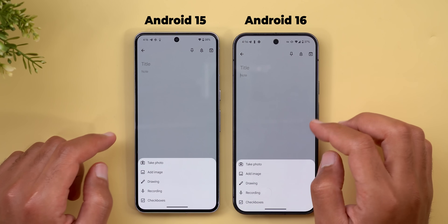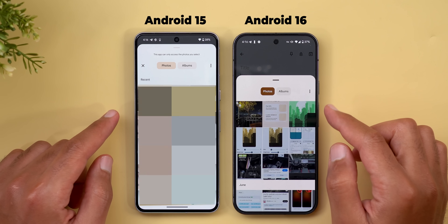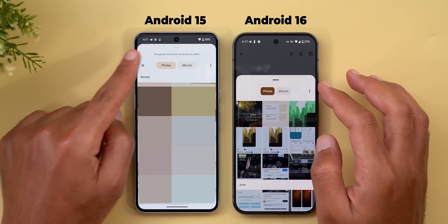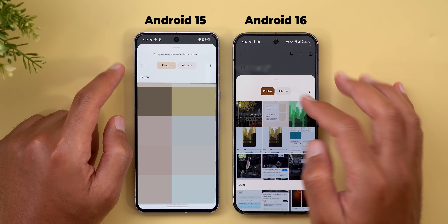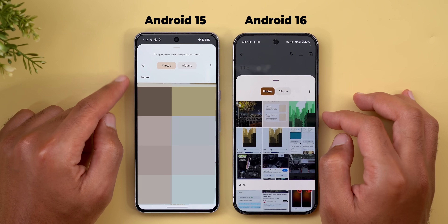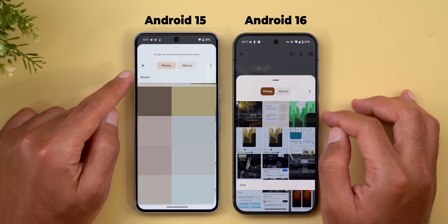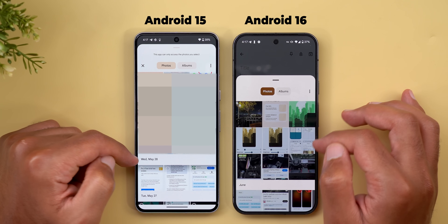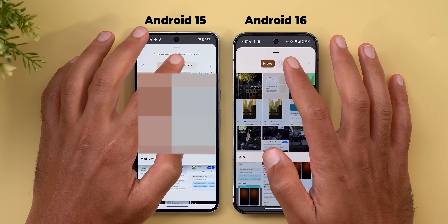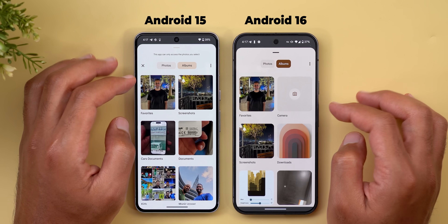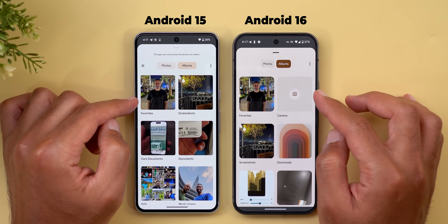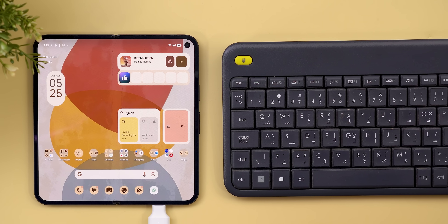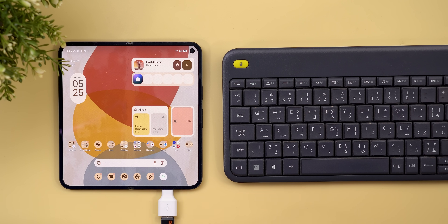The fourth change is the redesigned photo picker. The X button is gone, the handle uses a darker color, certain text is removed, and tabs are smaller with no headers. Photos are no longer grouped by days but by month, and in the albums view there's a dedicated camera option with more rounded boxes.